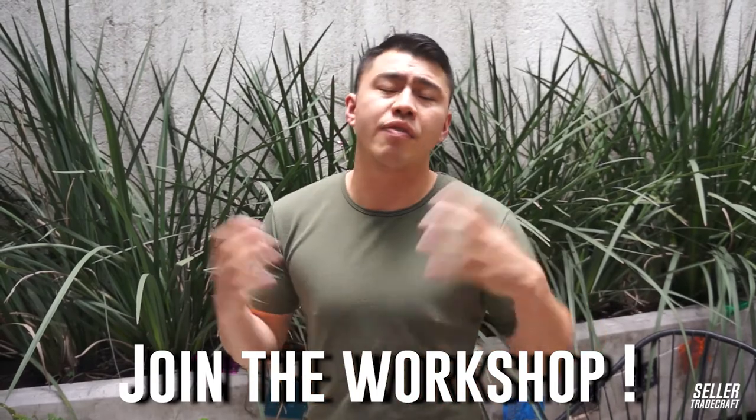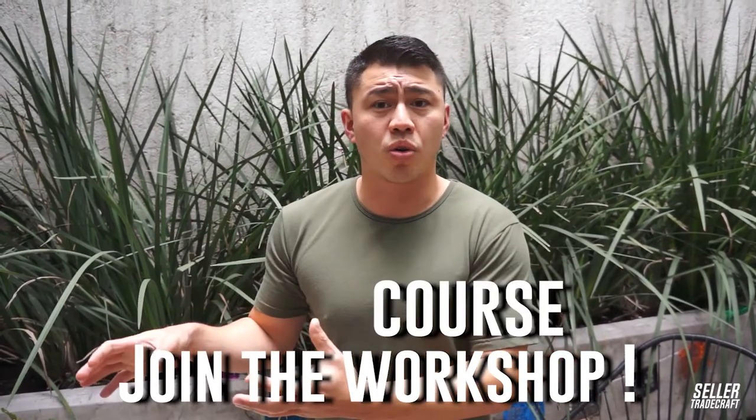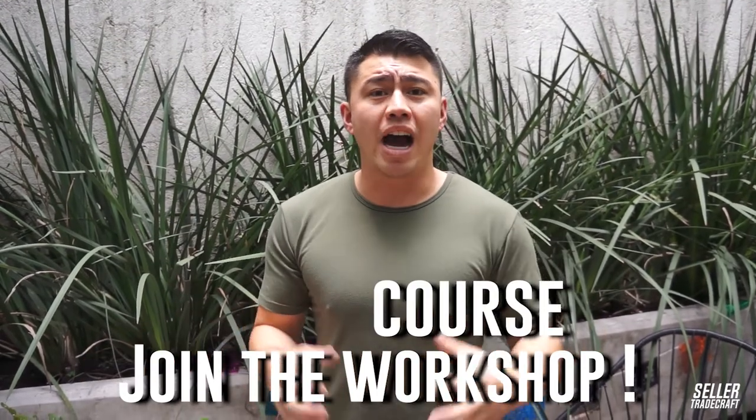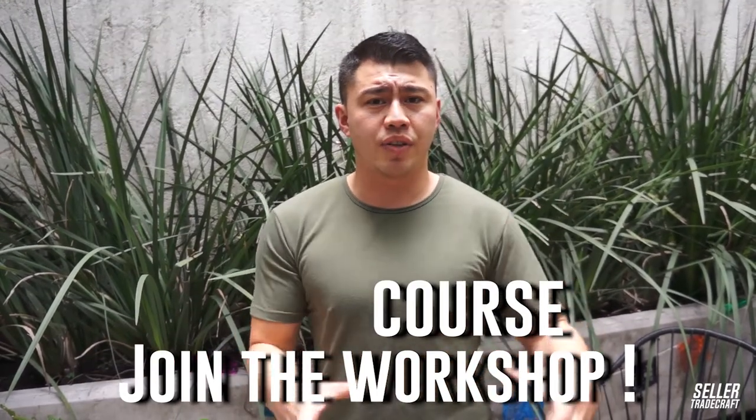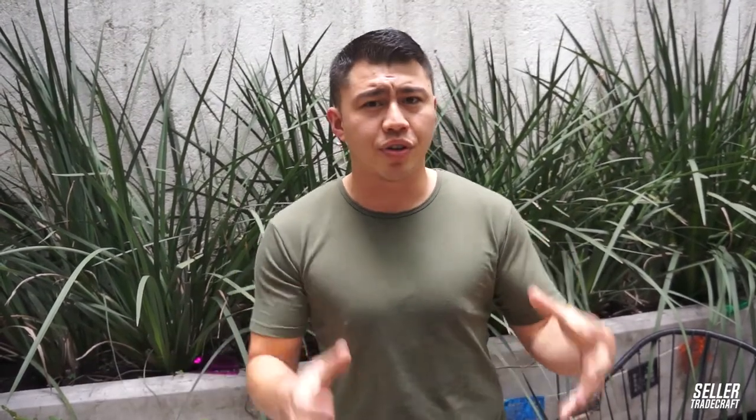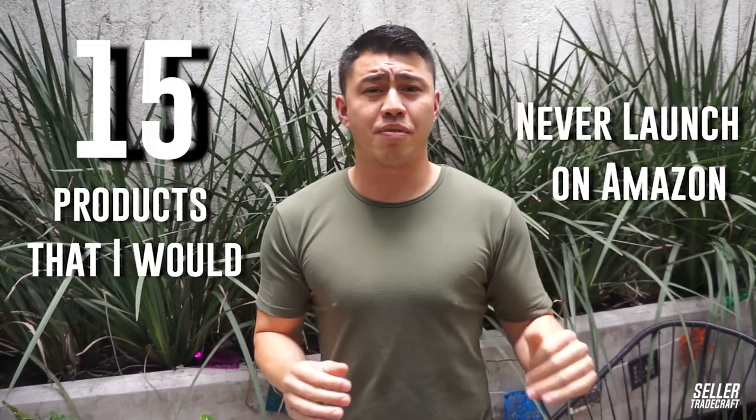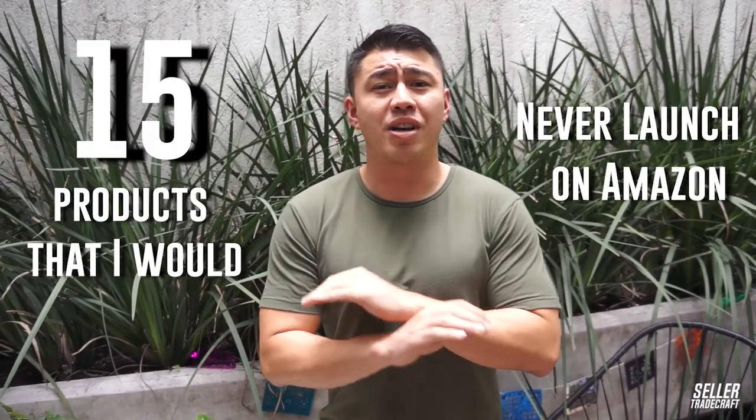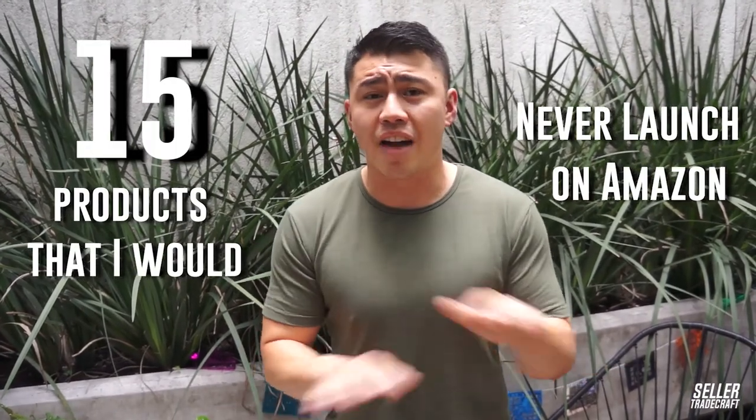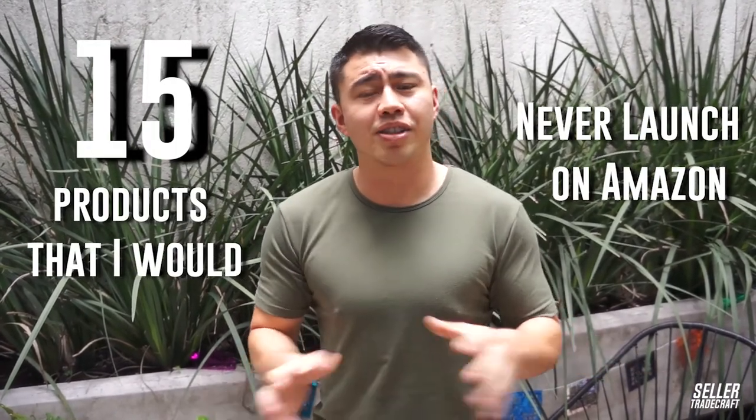We definitely cover this a little bit more in our free online workshop and in our course. But I wanted to create this video specifically to highlight 15 products that I would never launch on Amazon. I'm going to explain my reasoning so that you guys leave with some actionable insight. Let's begin.